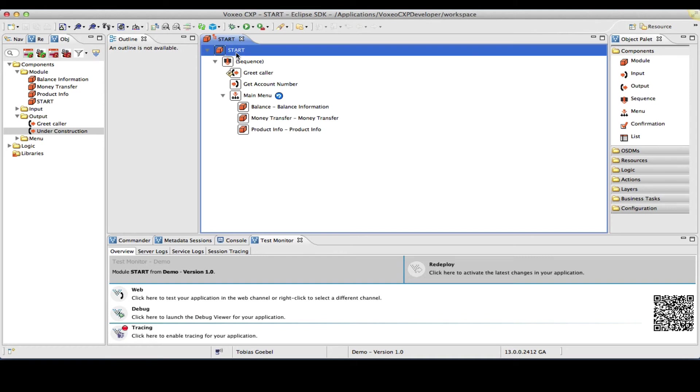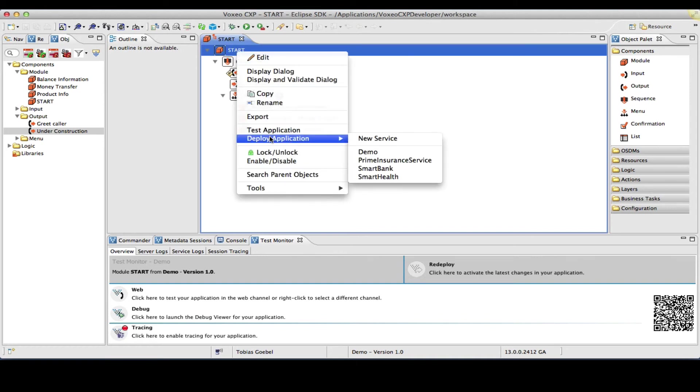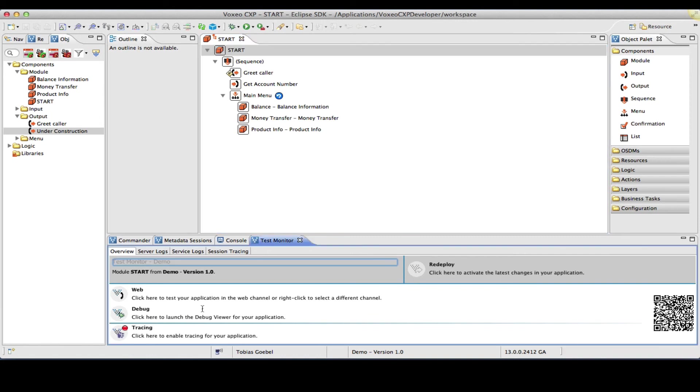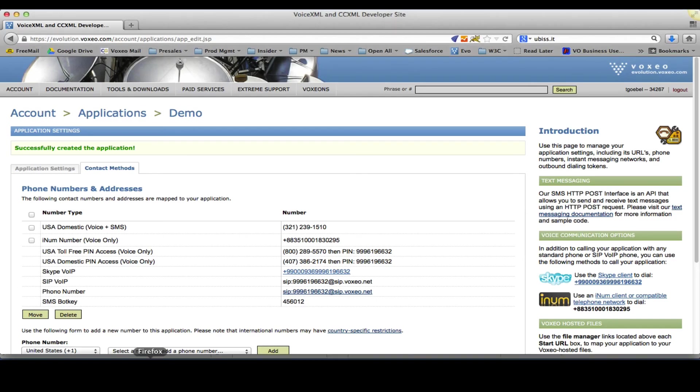Now, let me redeploy my application. Again, deploy demo. And now, I am ready to give this a try under the phone number that I have configured.